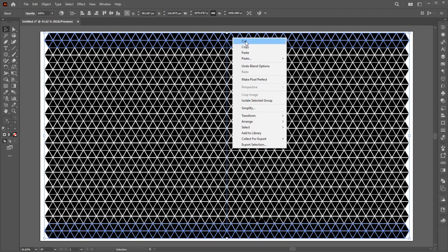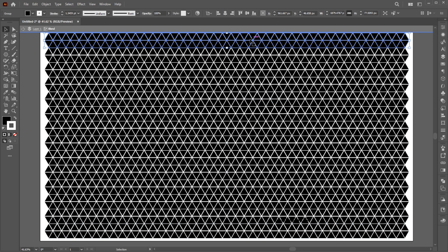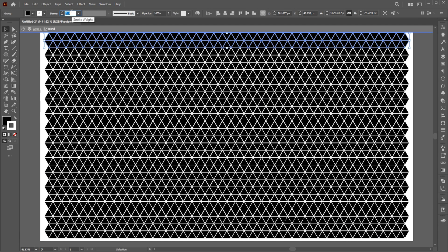Right-click on it and choose Isolate Selected Group, and increase its stroke weight to 12.